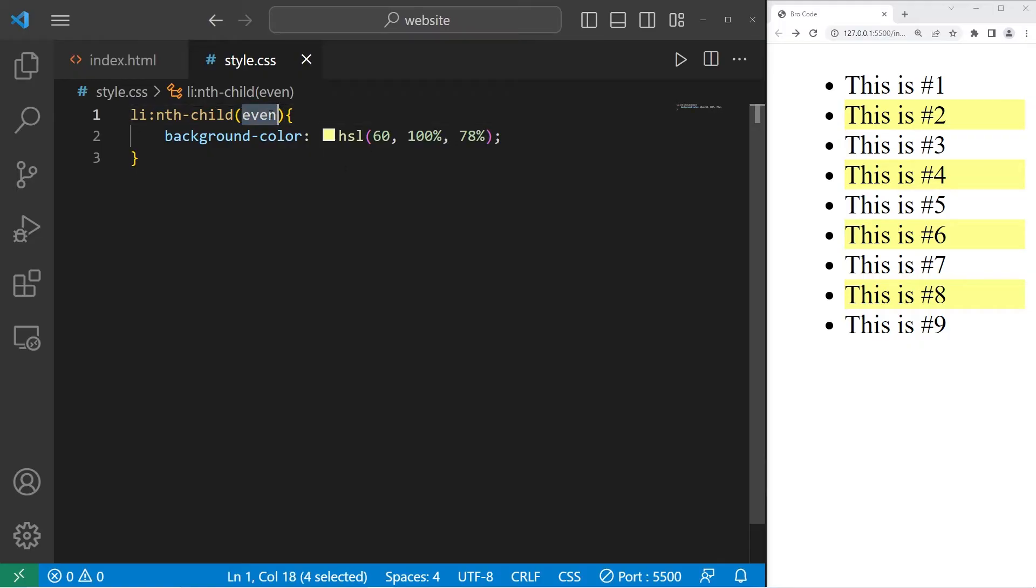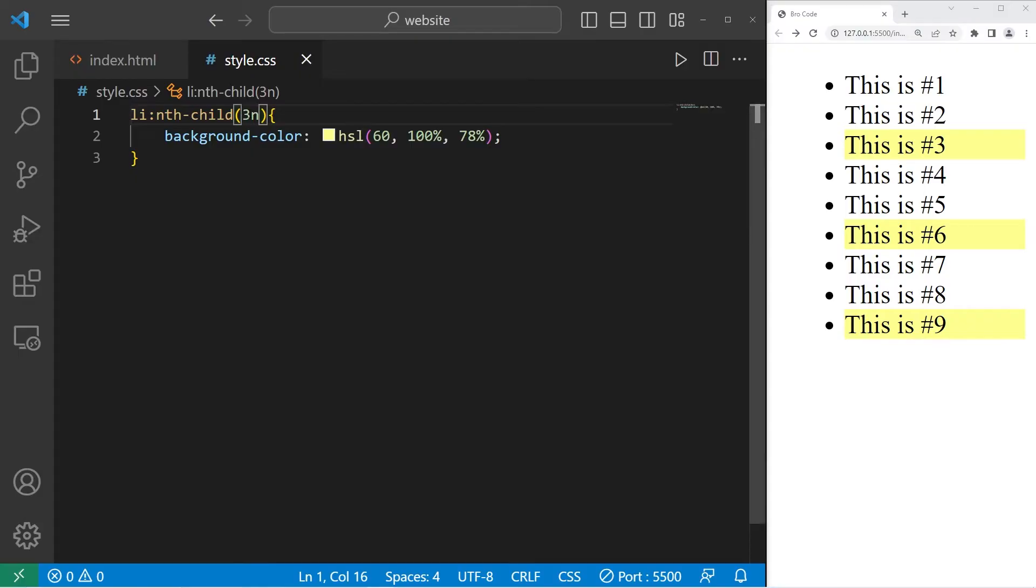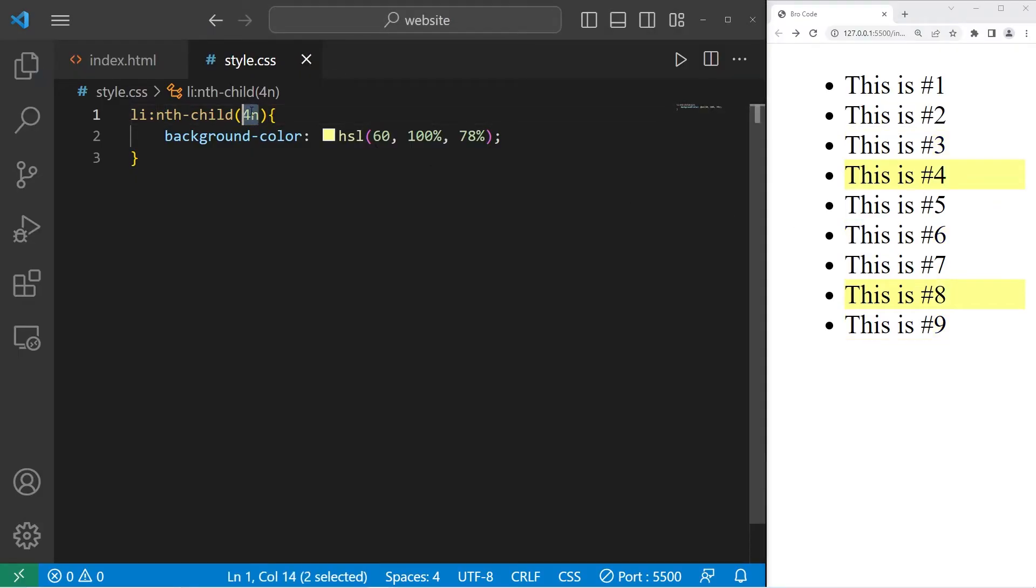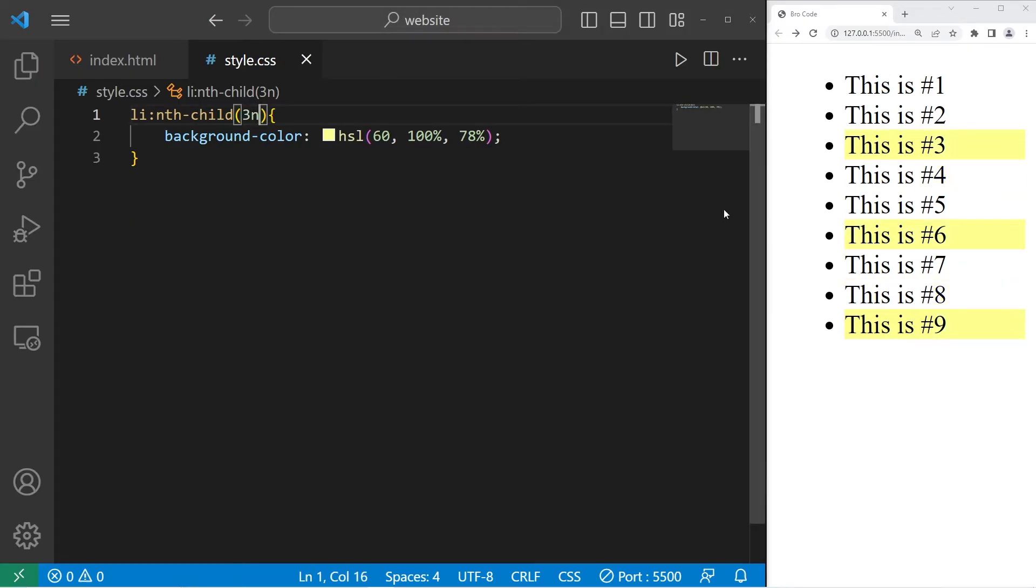For every third element, that would be 3n. Three, six, nine. For every fourth, that would be 4n. You can add an offset too. Normally with 3n, that's every third. But if I want to start at the beginning, I can add plus one.